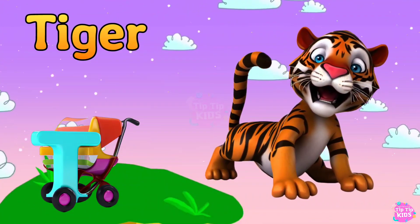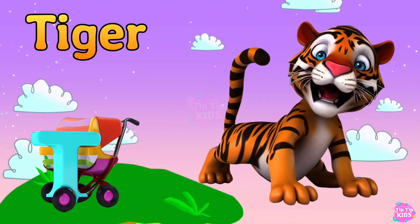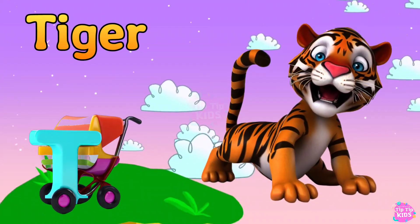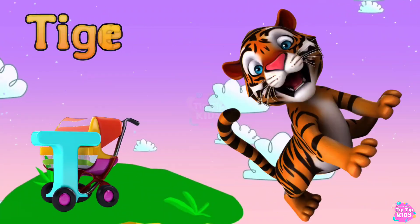Spider. T is for Tiger. T, T, Tiger. T, Tiger. T, Tiger. T, Tiger.